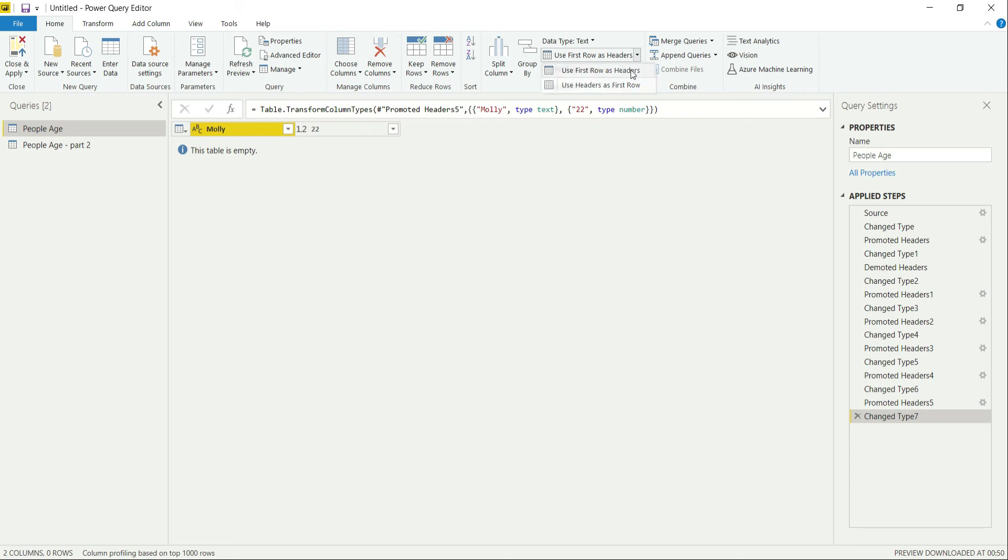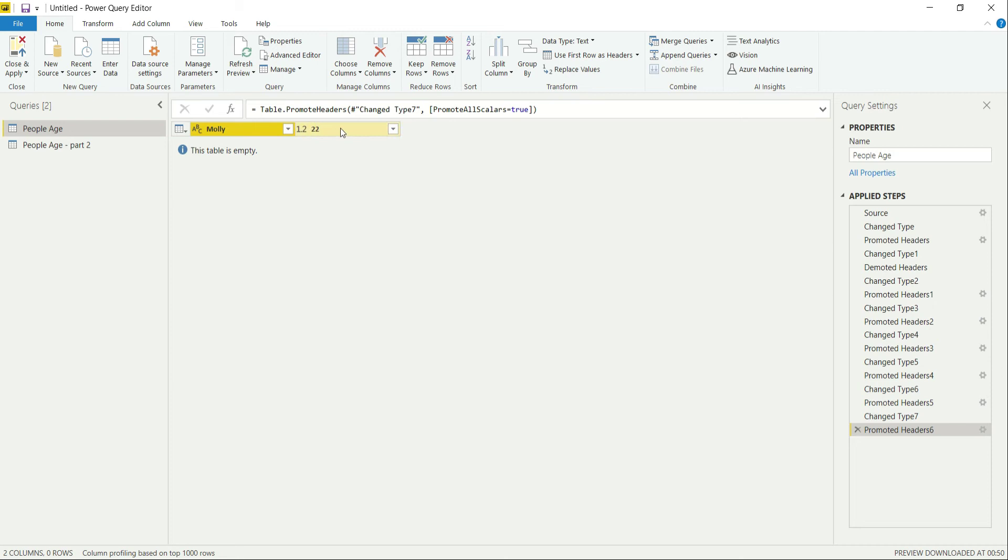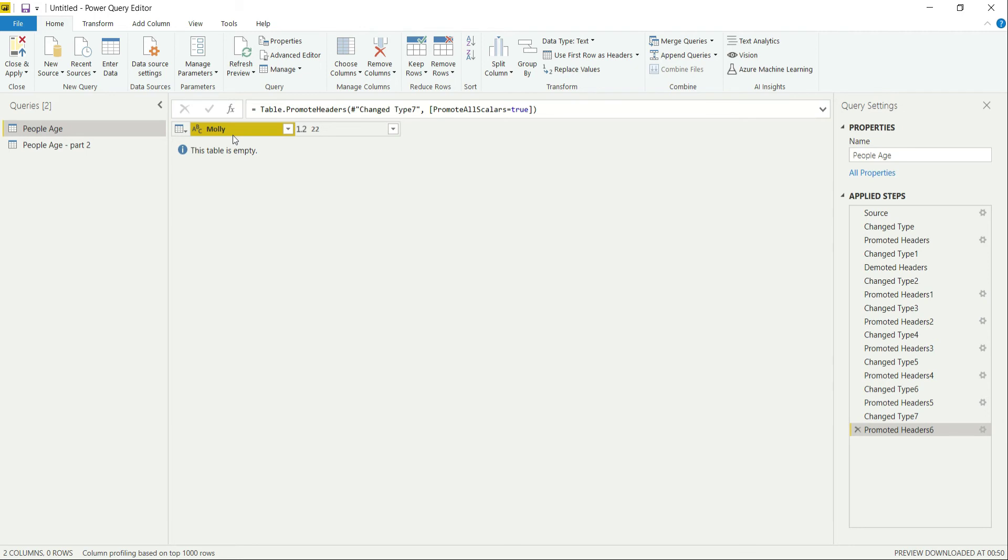And there could be a third one, and this is the third one: nothing happens. The column name remains as it is because the table is empty. There is no value. So it automatically detected there is no value, so let's leave the column name as it is.